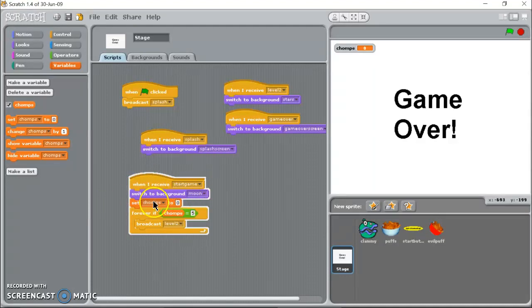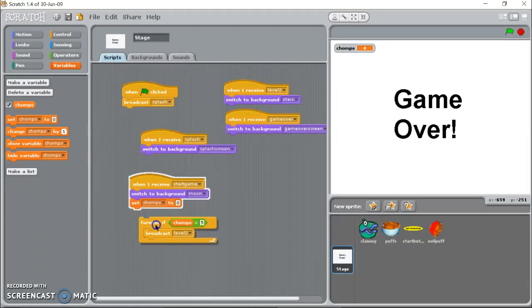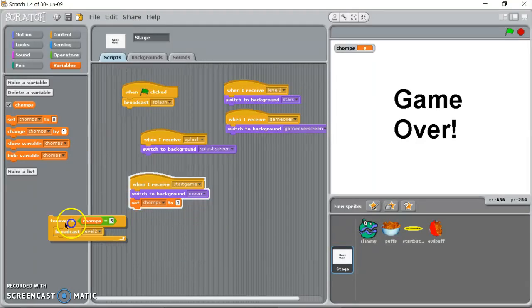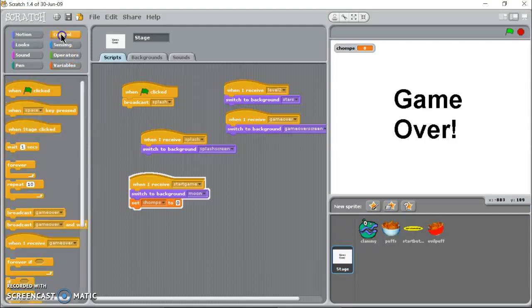When I receive start game we're going to switch the background, set chomps the variable to zero, and then I'm going to check forever if chomps equals five. I'm just going to delete that and show you how I built it.